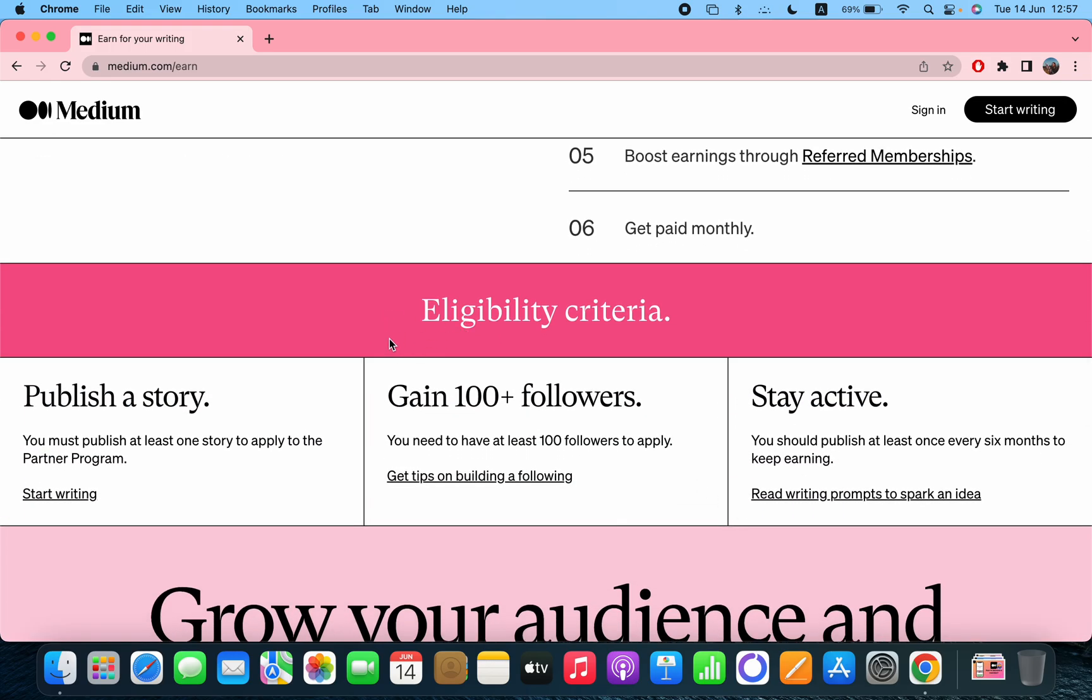So here is the criteria: Publish a story - you must publish at least one story to apply to the partner program. Gain 100 plus followers - you need to have at least 100 followers to apply. Stay active - you should publish at least once every six months to keep earning. So this is how they changed their criteria because I was signed in for this Medium partnership membership in 2020.